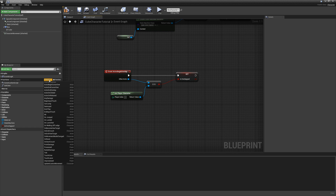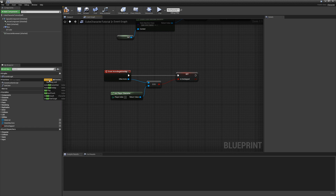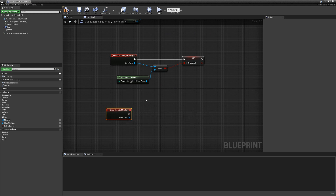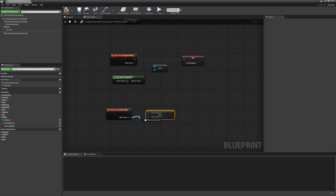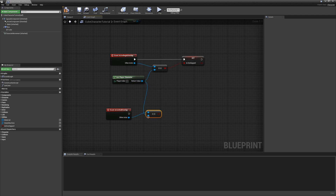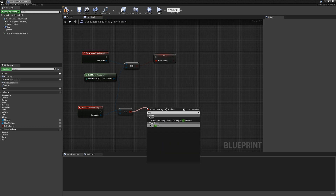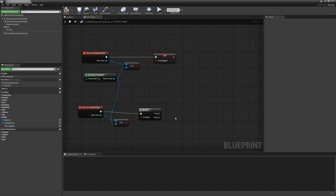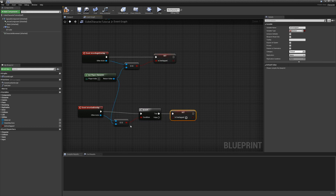Let's go ahead and cover the end overlap. For this one, we'll do it a little bit different. If this is true, then we will set it to false. Make sure to compile.